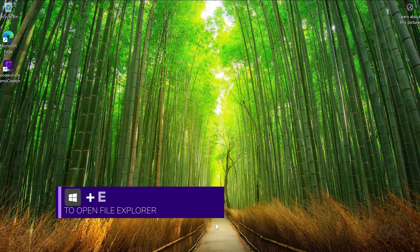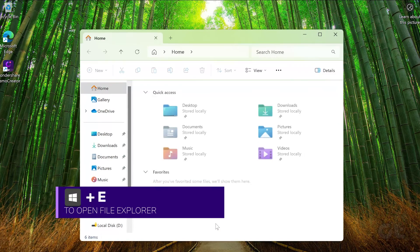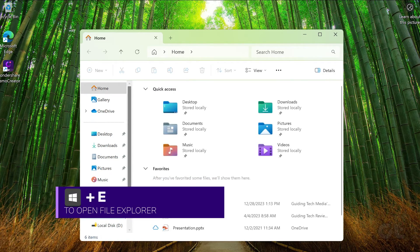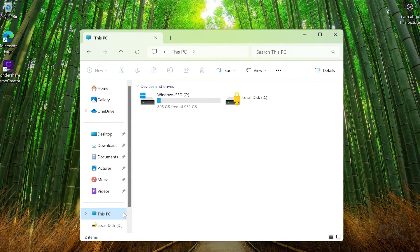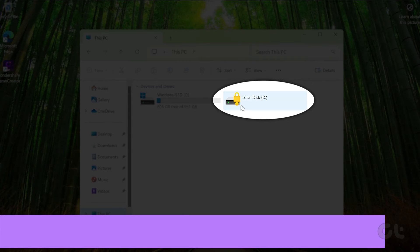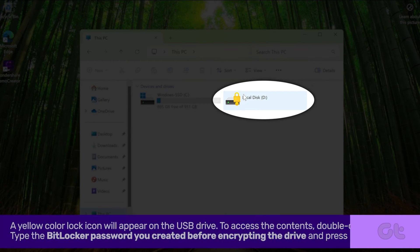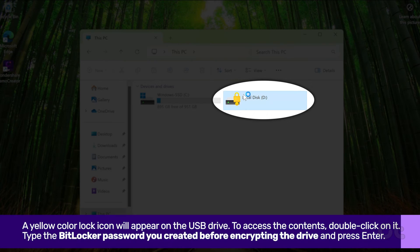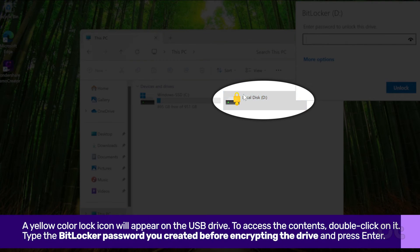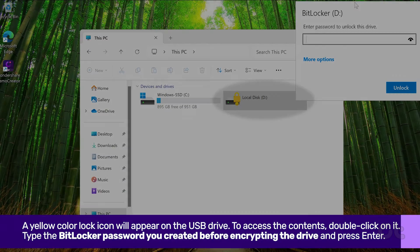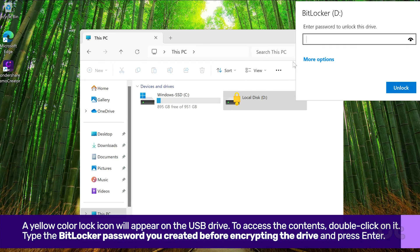Press the Windows key and E to open the file explorer. A yellow color lock icon will appear on the USB drive. Double-click on it.